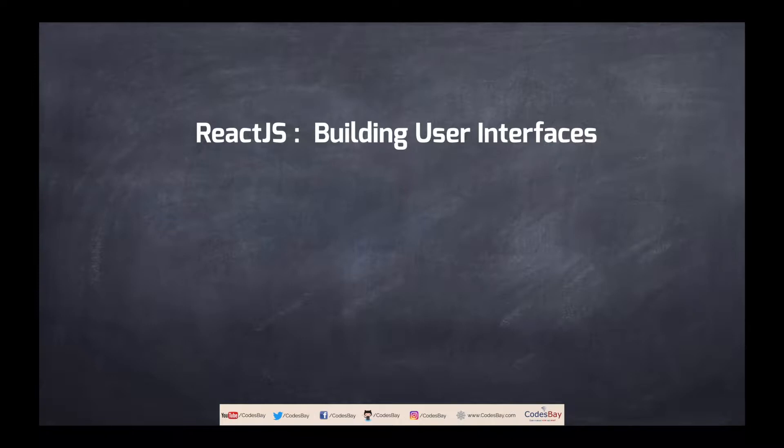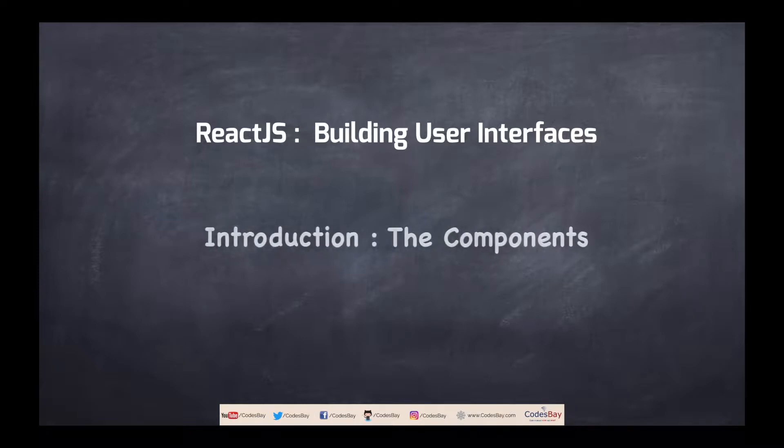This is the first video of the series and in this particular video we will talk about what are components in ReactJS. Let's first understand why I am targeting components first.